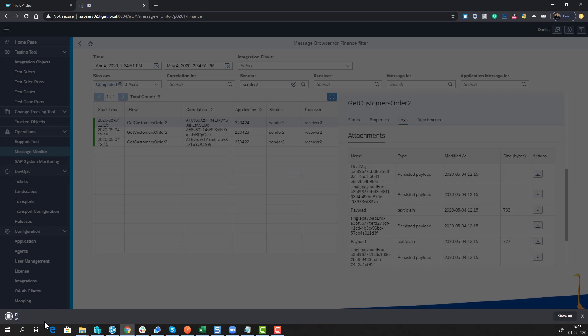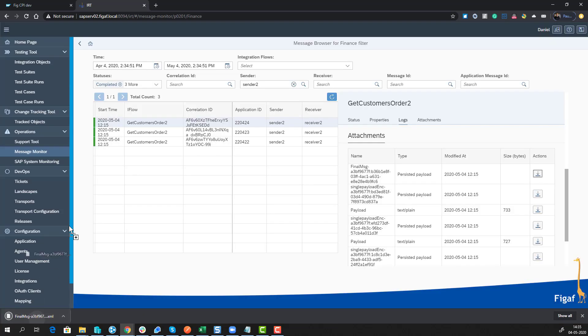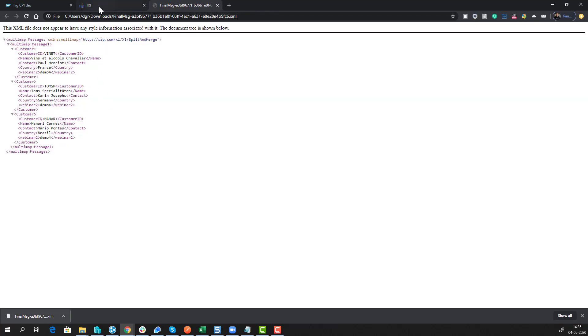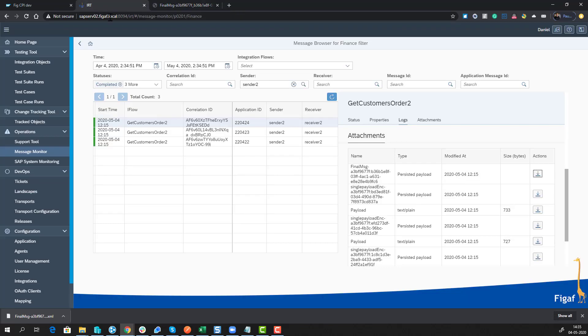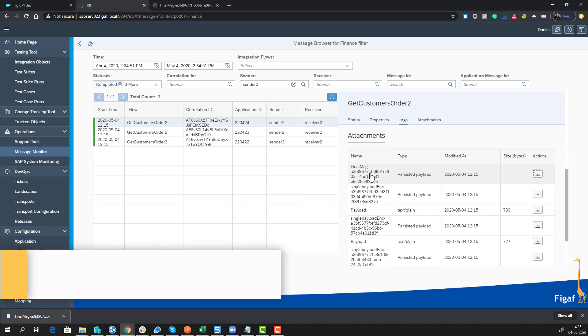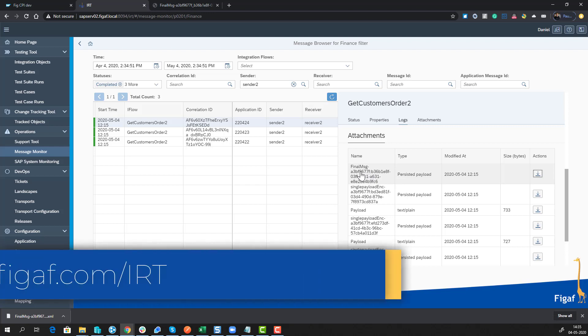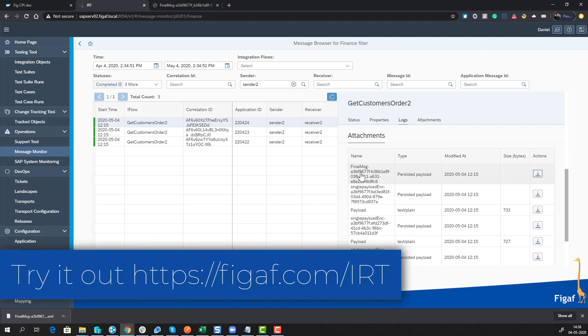If we download this, we can view what's actually the payload at that specific point in time. This is really simple to add and makes it a lot easier for you to monitor the solutions. Go to vgav.com forward slash iot and sign up and try it out.